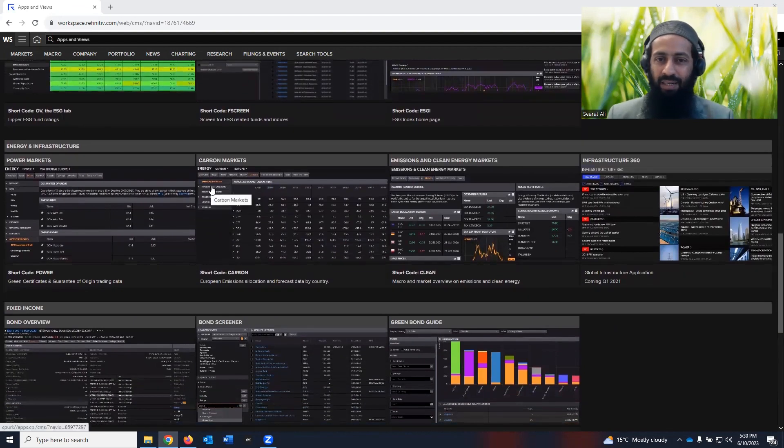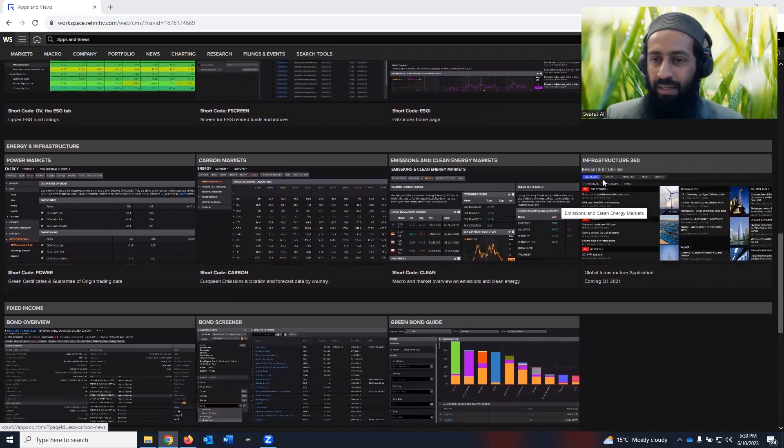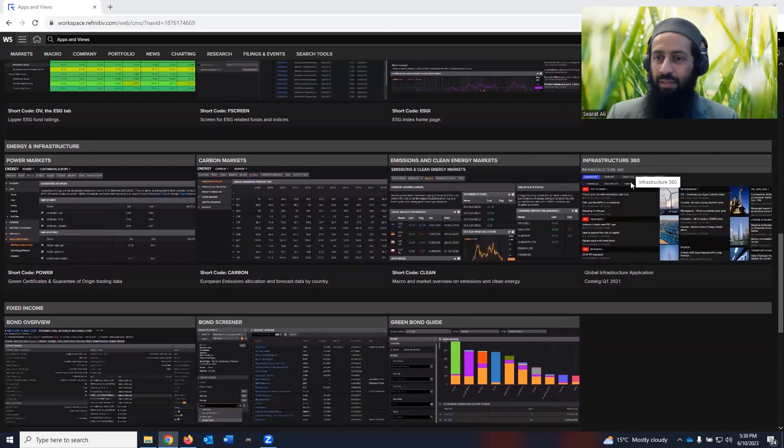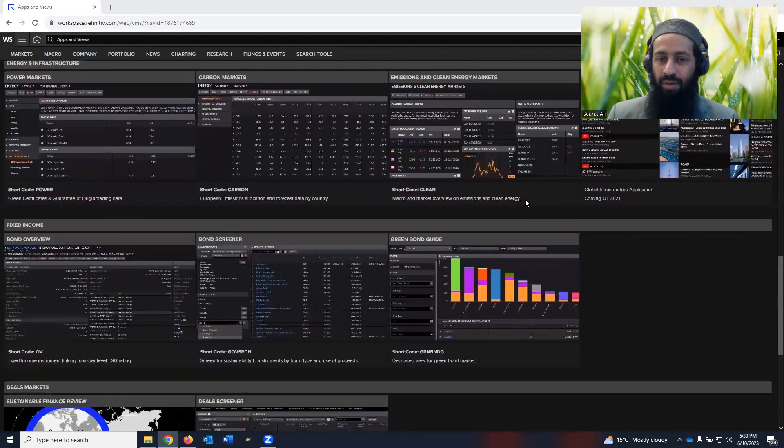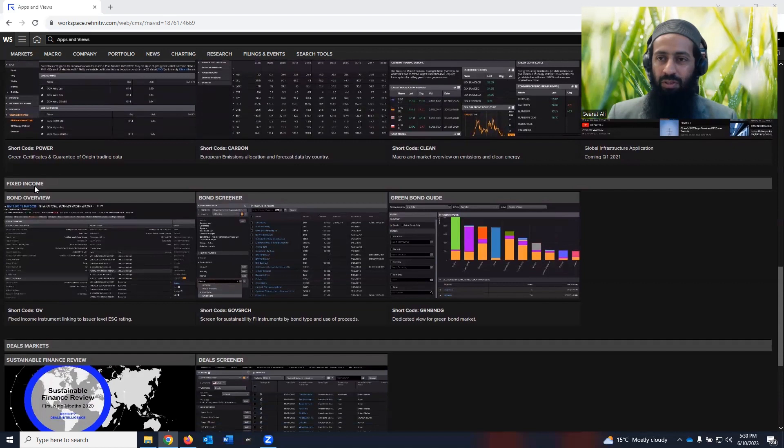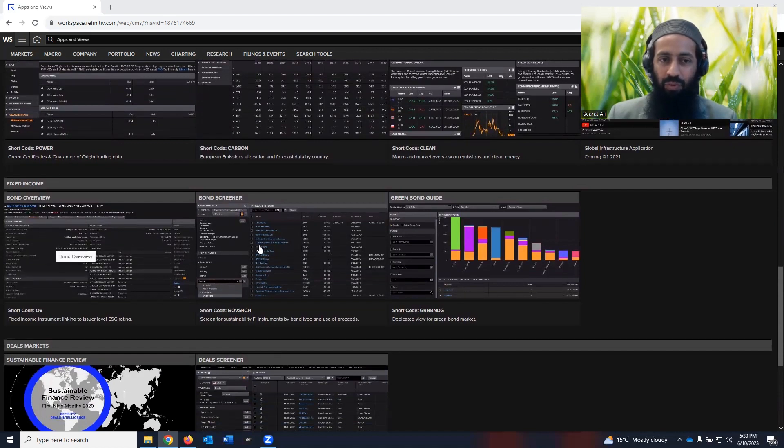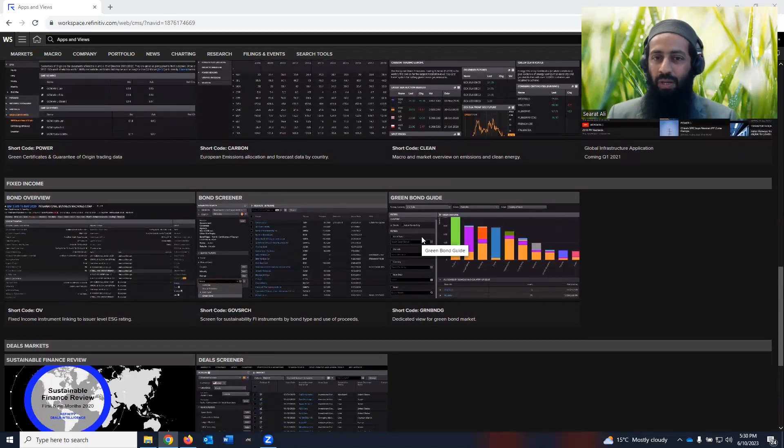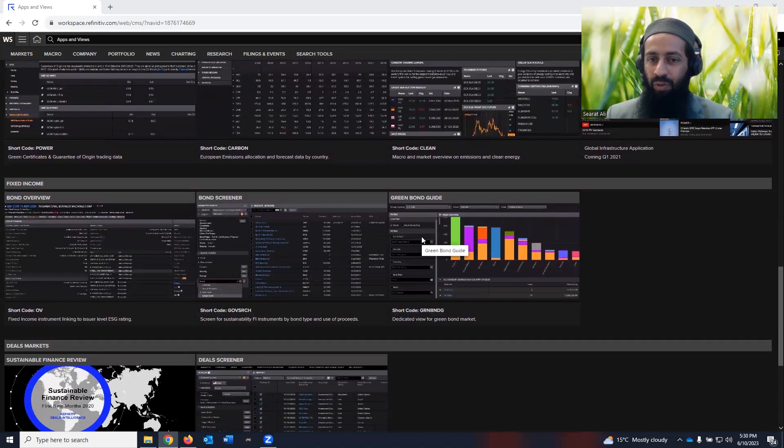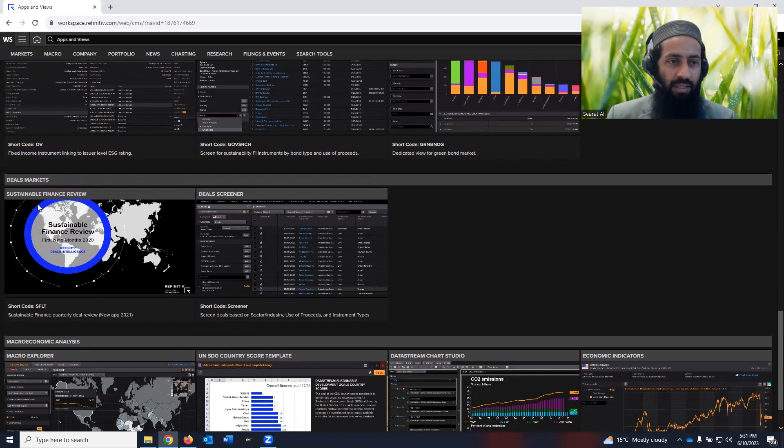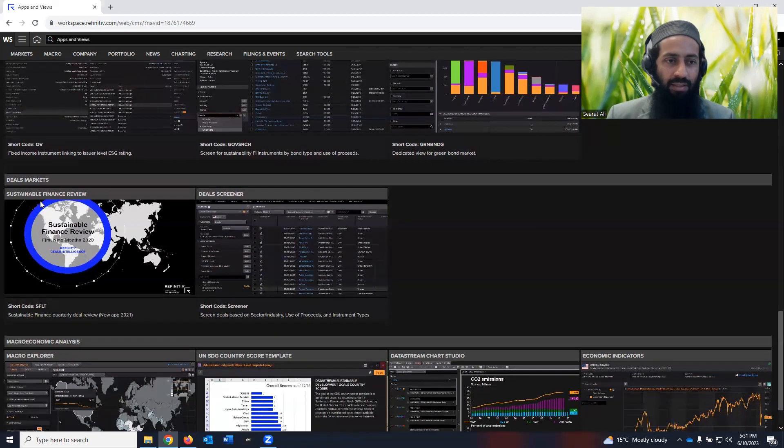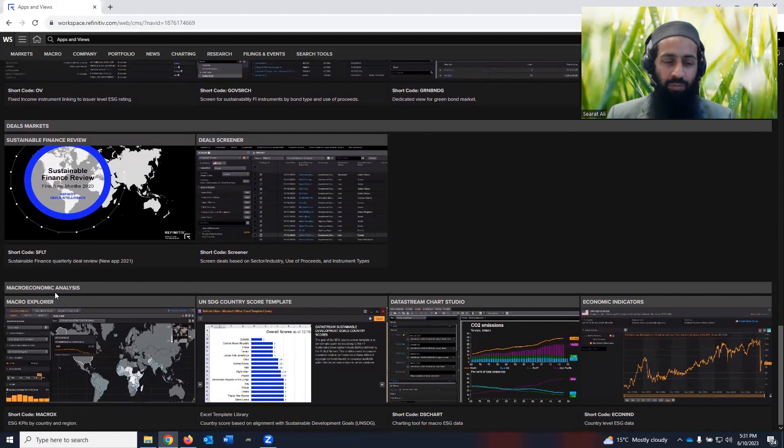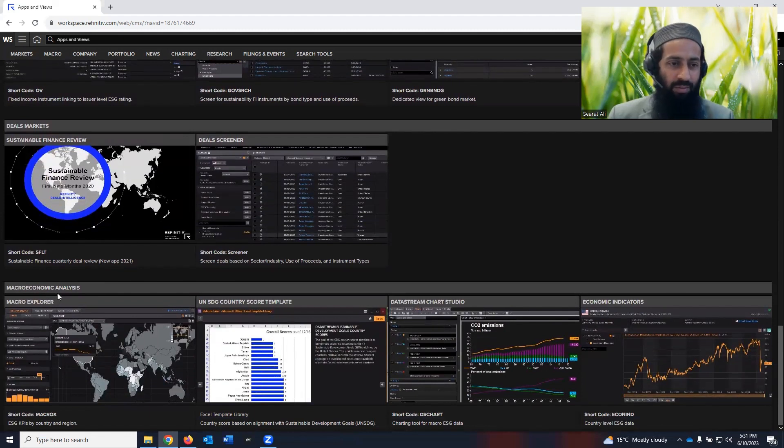Then you see energy and infrastructure, power market, carbon markets, emissions and clean energy market, infrastructure 360. You come down, you see fixed income, bond overview, bond screener. You look at green bond guide. And you scroll down. You see deals market, sustainability finance review, deal screener.